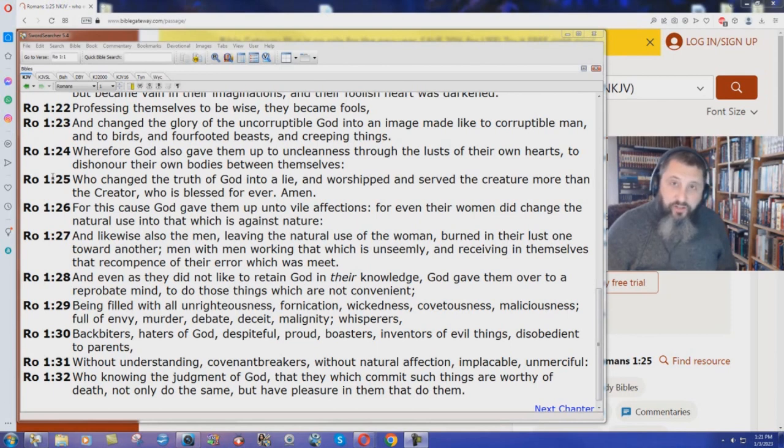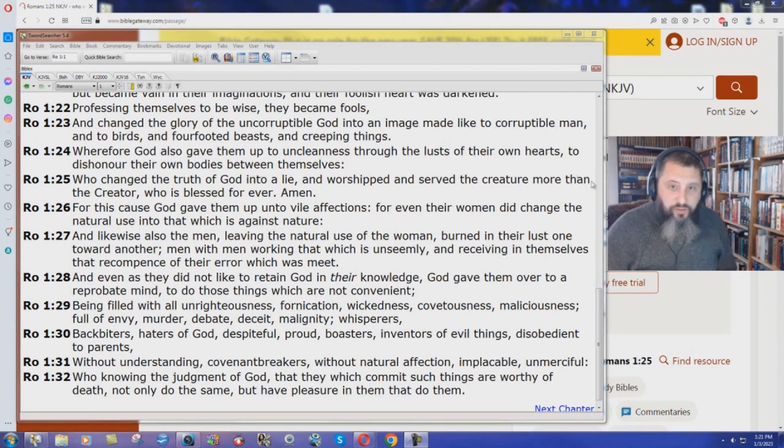And this is the verse right here that condemns them. Romans chapter 1, verse 25. Who changed the truth of God into a lie, and worshipped and served the creature more than the Creator, who is blessed forever. Amen.